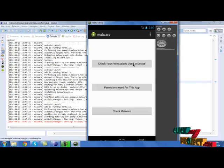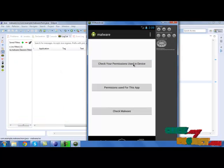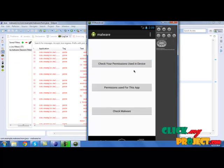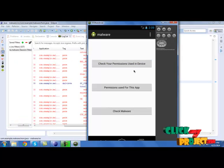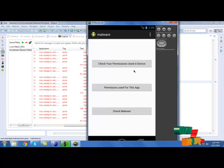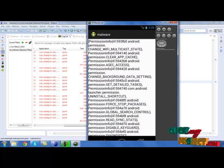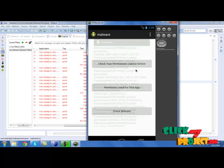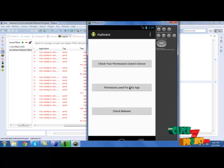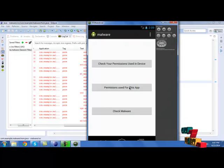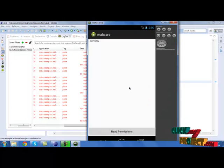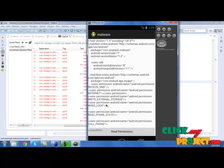First, we need to check permissions used in the devices. So after listing out all the permissions, we need to identify the permissions used for our app. Click read permission. It will be read in the text view.